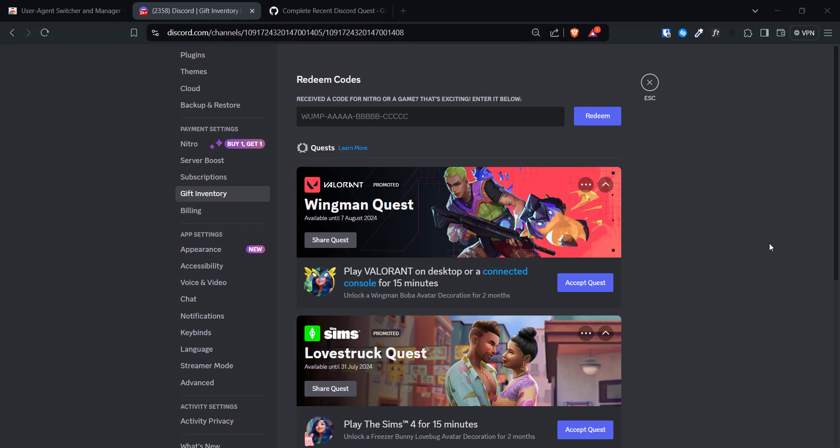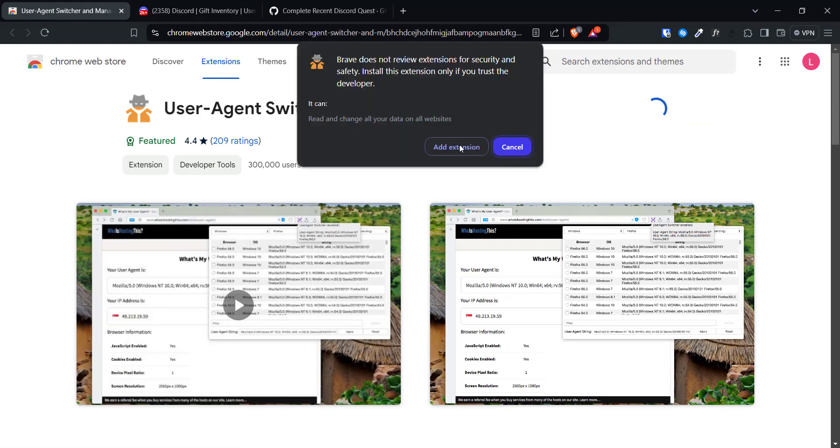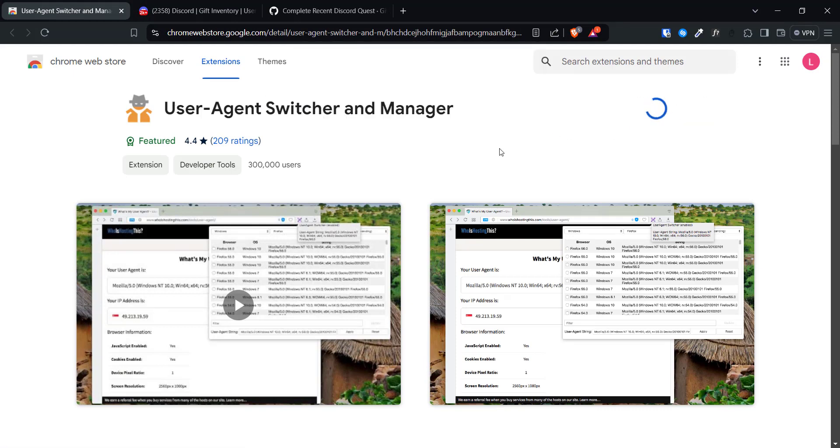We're going to change our user agent to tell Discord that we're using the desktop version and not the web version. We will need to install an extension named User Agent Switcher and Manager in order to do this. I'll provide a link to this in the description of the video.